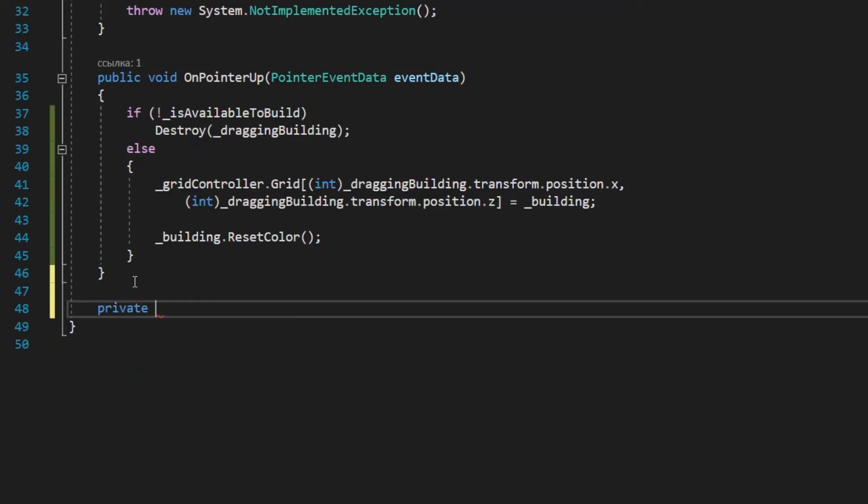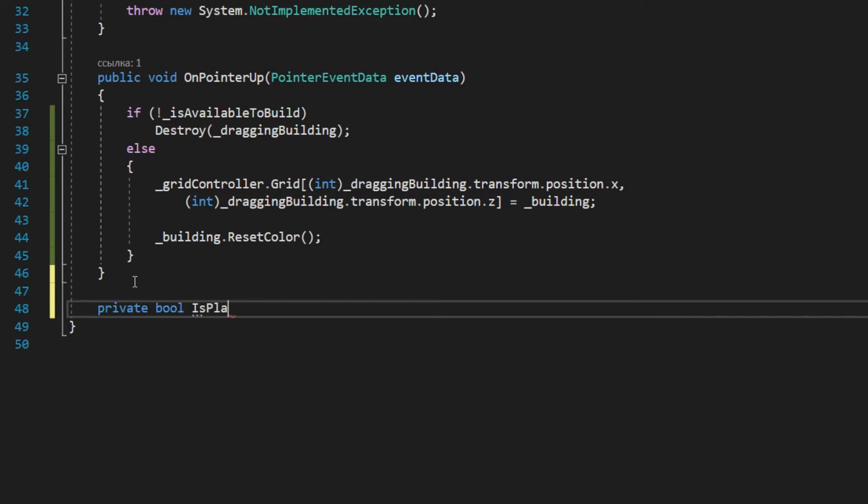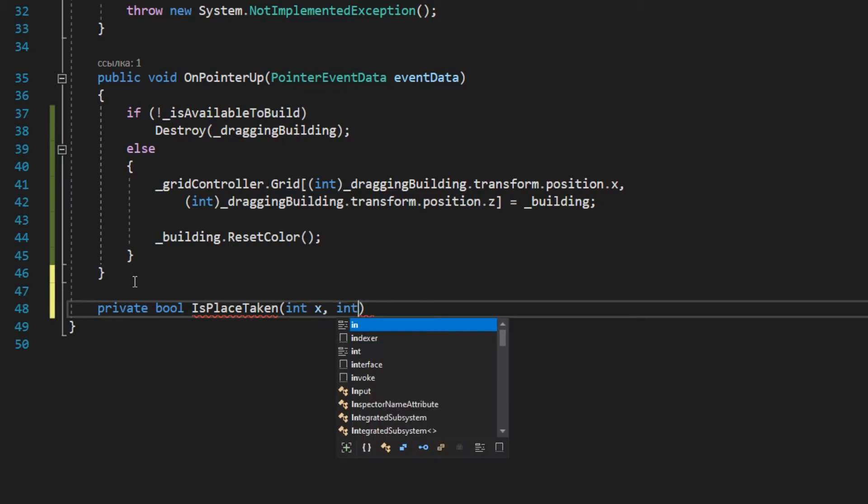The isPlaceTaken method will return a boolean value indicating whether the place is occupied or not.